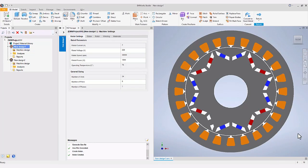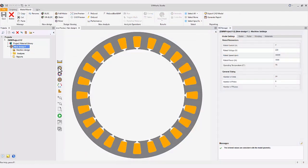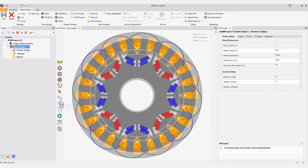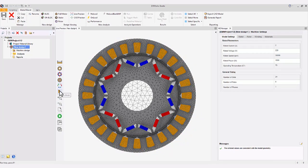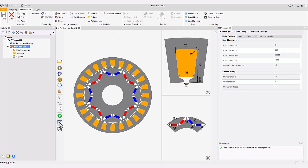Multiple design viewing options for enhanced flexibility. Automatic winding pattern for efficient designs. Switch between 2D and 3D previews effortlessly.